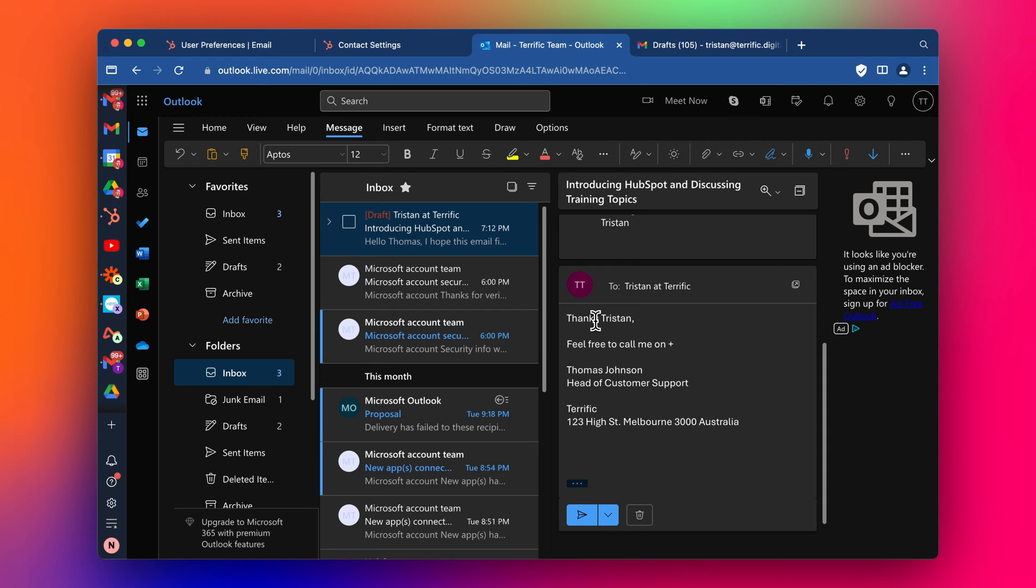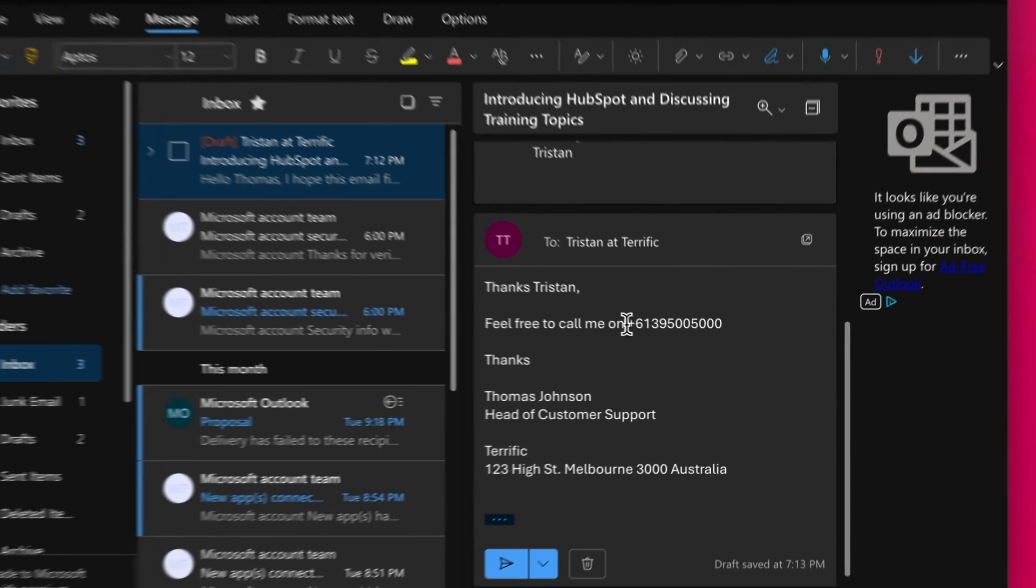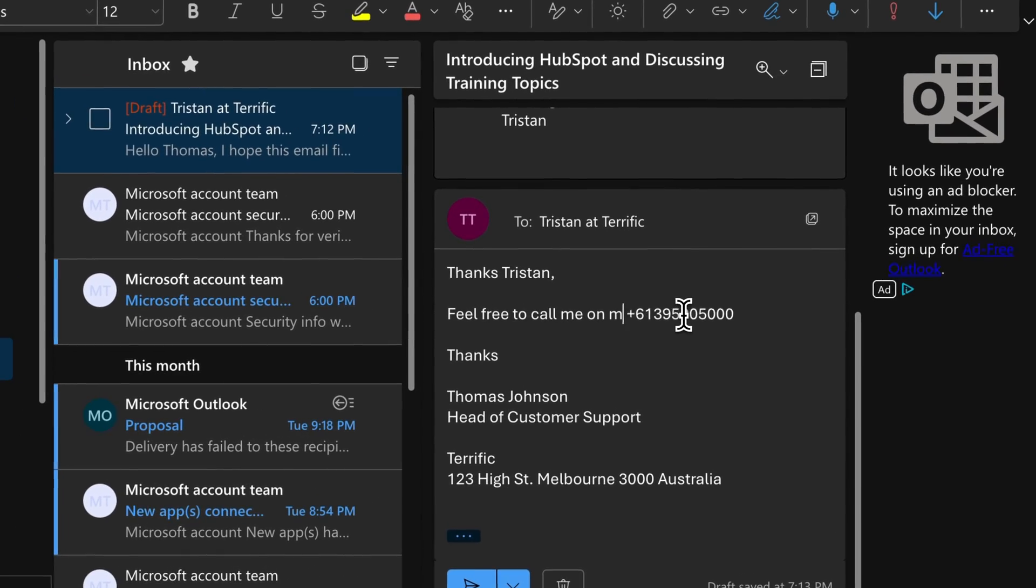This is a fake number. 95,000, 5,000, 9,500, 5,000. Okay. And then I can just say, thanks on my mobile.